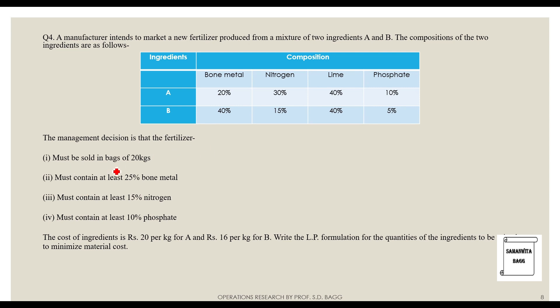The management decision is that the fertilizer must be sold in bags of 20 kg, must contain at least 25 percent bone meal, at least 15 percent nitrogen, and at least 10 percent phosphate. The cost of ingredients is rupees 20 per kg for A and rupees 16 per kg for B. The LP formulation is to minimize the material cost, so this is clearly a minimization problem.